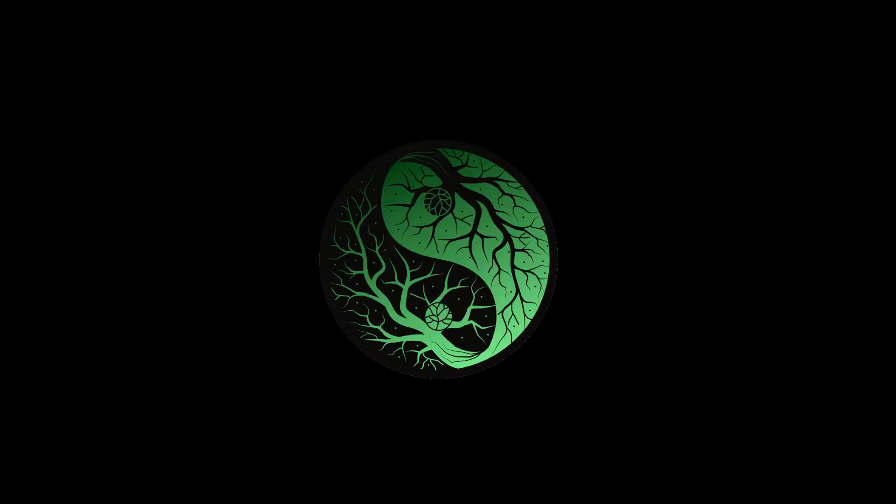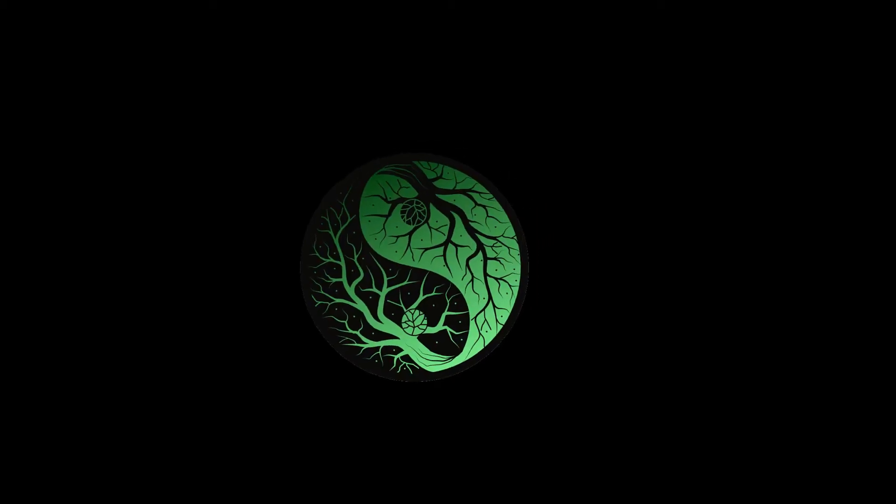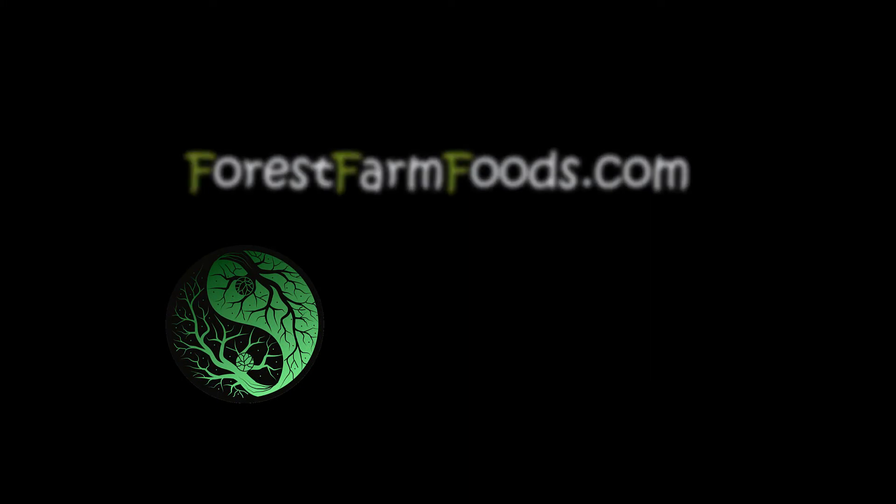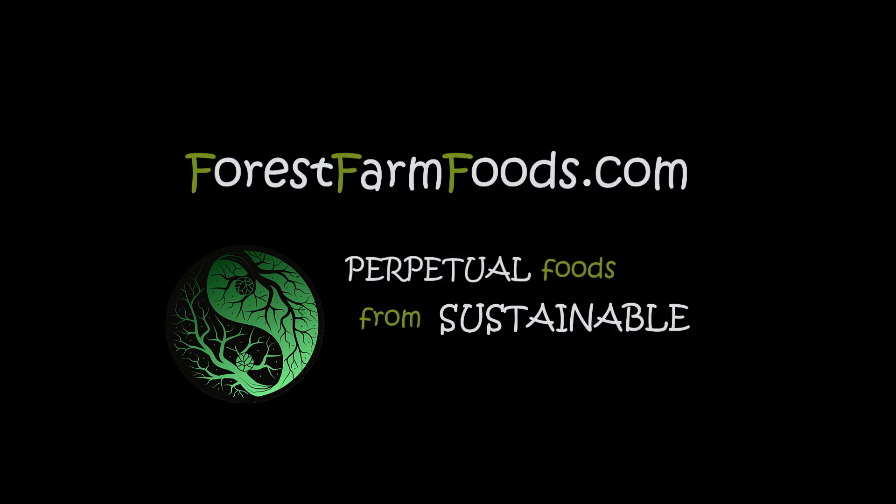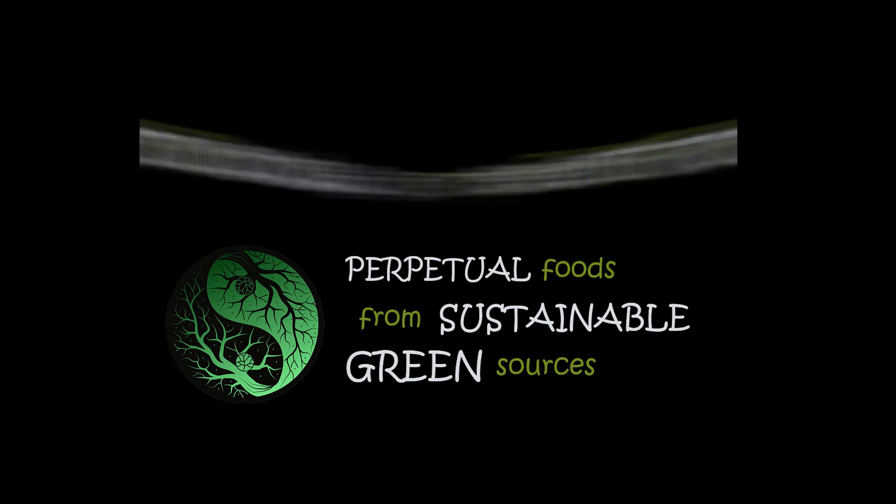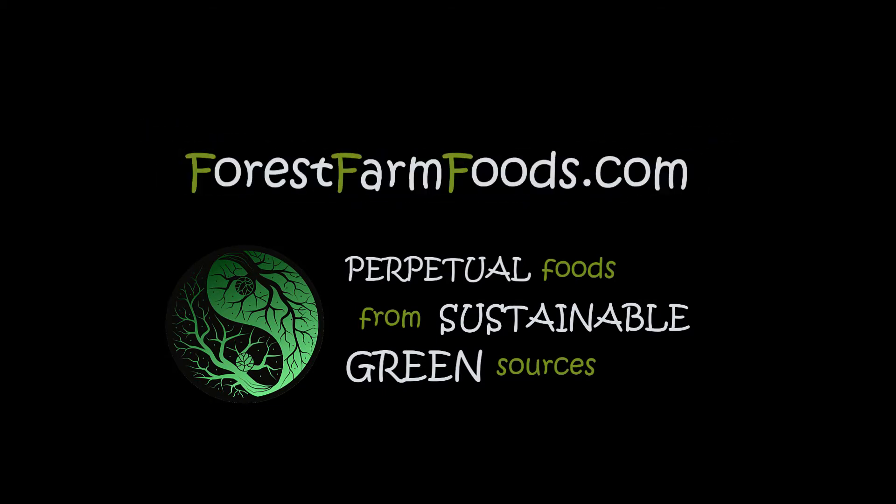This presentation of the Screwtape Letters is brought to you by ForestFarmFoods.com. Forest Farm Foods is perpetual food from sustainable green no-till agroforestry. Support ForestFarmFoods.com with a small donation today.